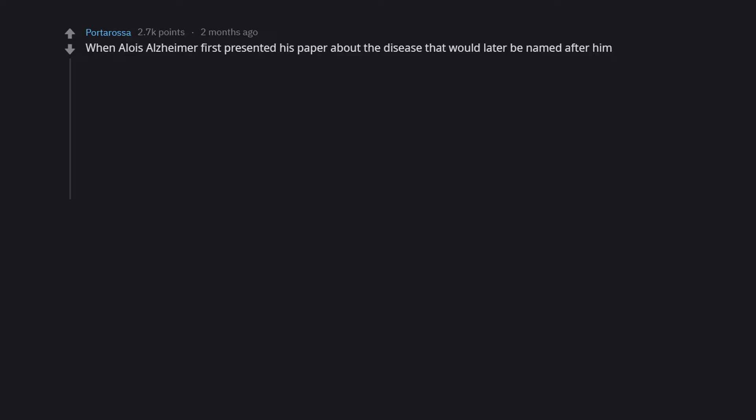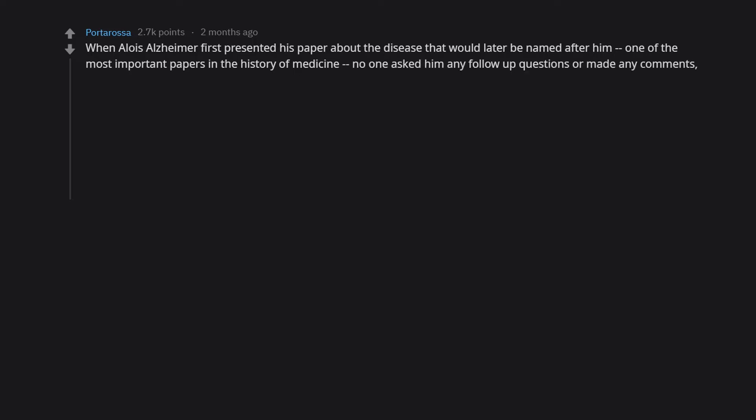When Alois Alzheimer first presented his paper about the disease that would later be named after him, one of the most important papers in the history of medicine, no one asked him any follow-up questions or made any comments.